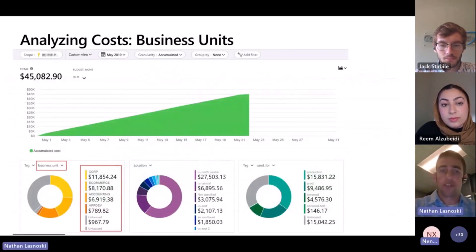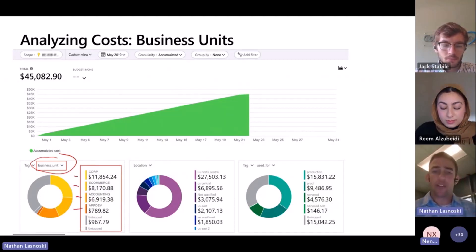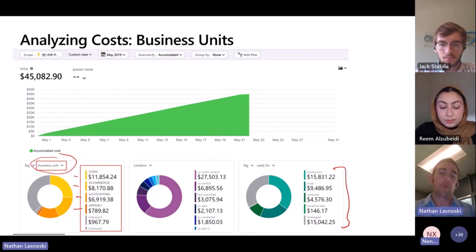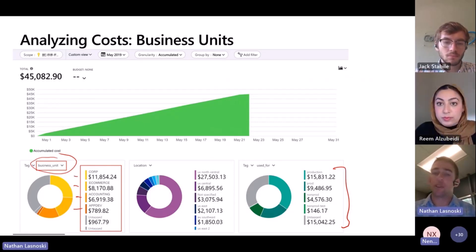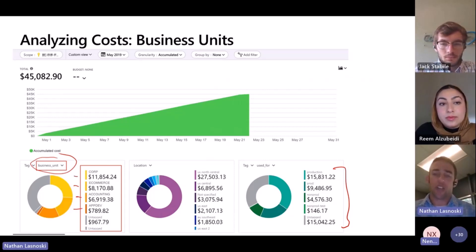Another example would be business unit — being able to delineate the resources being used between core, e-commerce, accounting, and app dev service. But even getting so far as to then clicking on one of those and seeing the relationship to production, non-prod, and then further delineating based upon specific types of applications. The ability to slice that then leads you to the ability to do other things, such as chargebacks, such as actually shifting those costs into different parts of the organization.